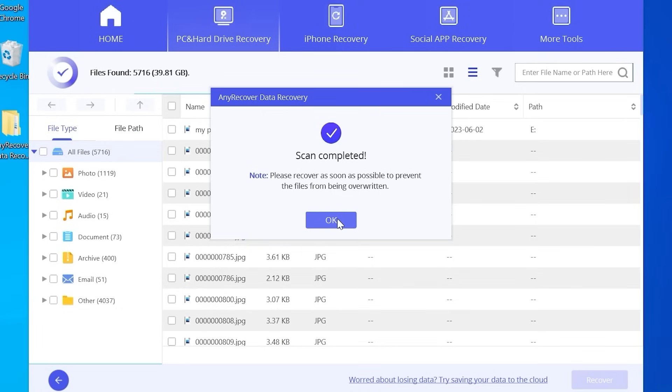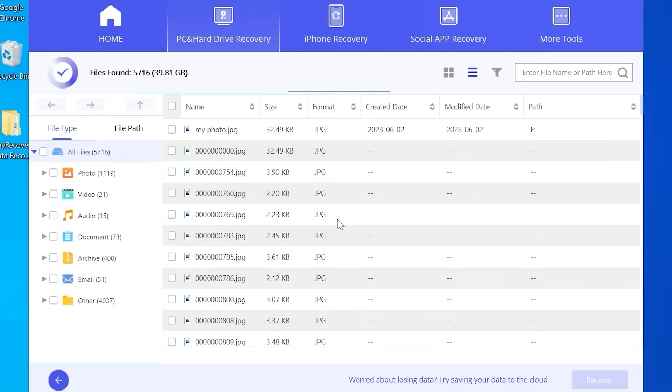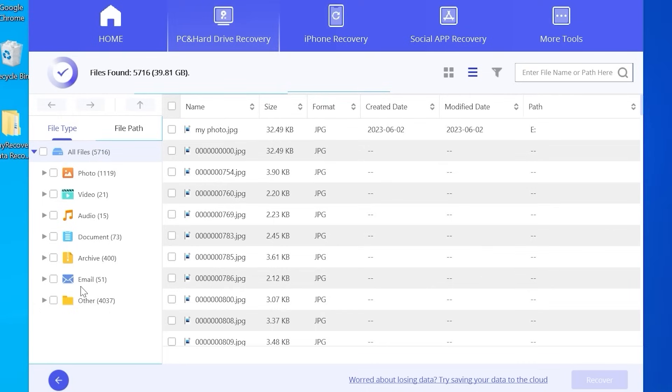Now you can click OK. If you take a close look in the left corner, you may see some options and categories: All files, photo, video, audio, documents, archive, email and other.